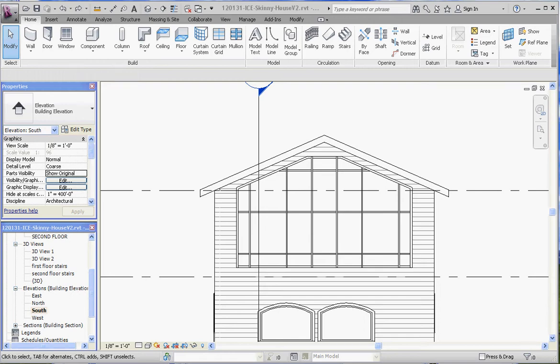Hello, thank you for joining me. What I'd like to do in this video is show you some of the additional modifications you can make to a curtain wall.